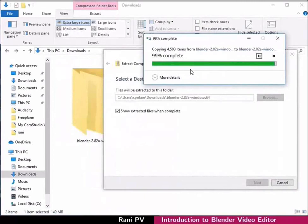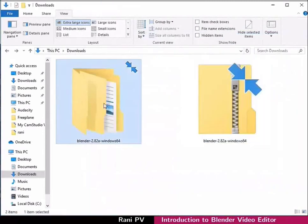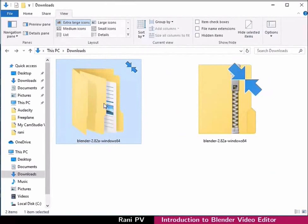Notice the extracted Blender folder in the downloads folder as seen here. Double click to change directory to the newly created Blender folder.